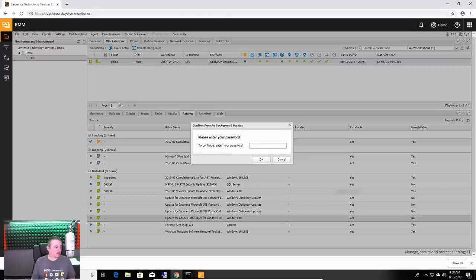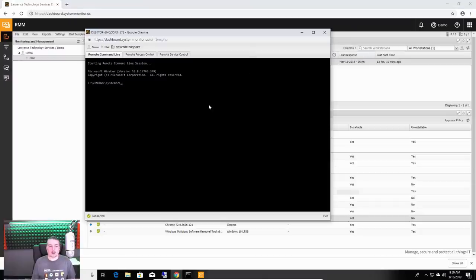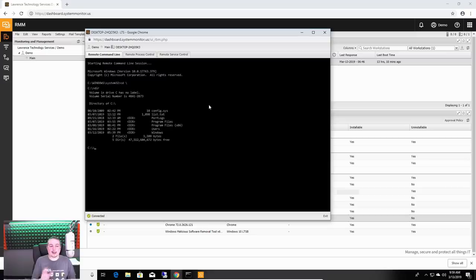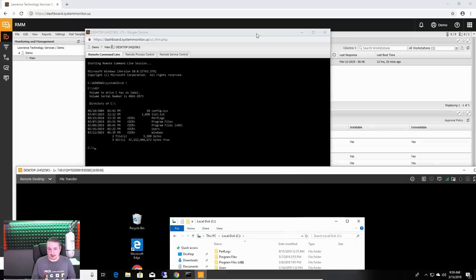Alright, what if you wanted to not disrupt the user, not remote control into this, but get connected, and do something from the command line? Remote password. Let me get the password to this and put it in.